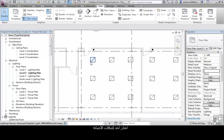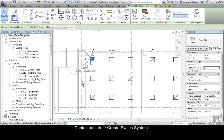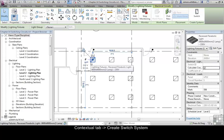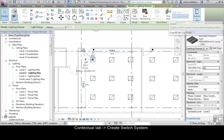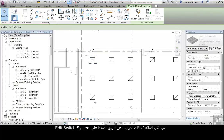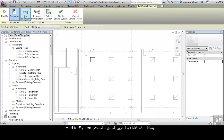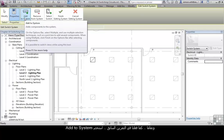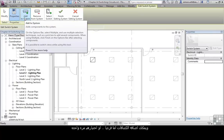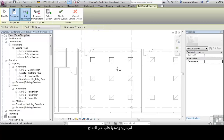Select one of the light fittings and from the Contextual tab, click on Create a Switch System. We now want to edit the switch system and, much like we've done previously, add to the system either individually or in groups the different lights that you want to appear on the switch.